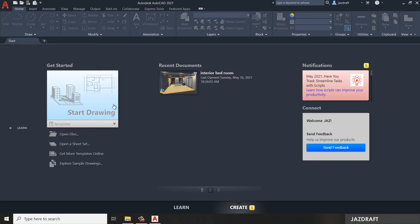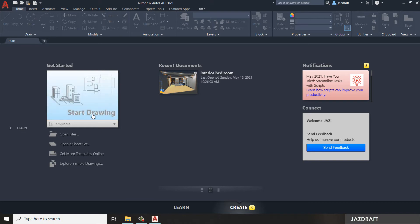It will also show the recent projects that you have opened, and notifications for updates. You can also link your account here. Once you create more projects, you can see them listed in the recent documents. For now, we are going to create a new drawing.